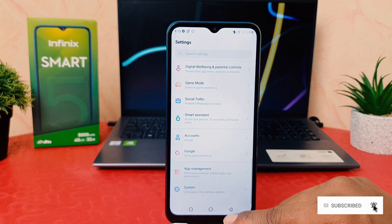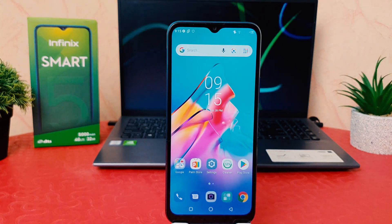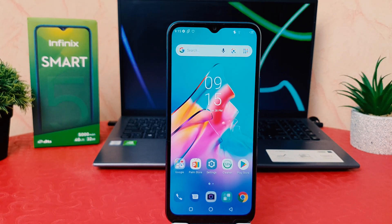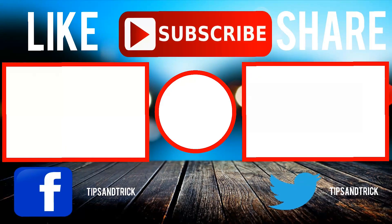That's all for now. Thanks for watching my video, see you in the next one. Peace.